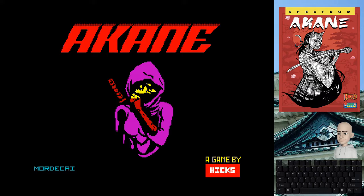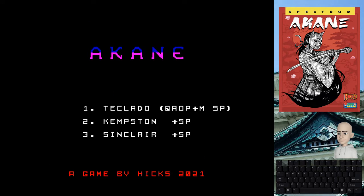Akane, para ZX Spectrum, un juego hecho por Higgs y con esta pantalla de carga hecha por su propio hijo, alias Mordekai. ¿Qué tenemos con Akane? Con Akane tenemos un juego hecho con AGD, pero primero vamos a dejar que suene un poco la música.